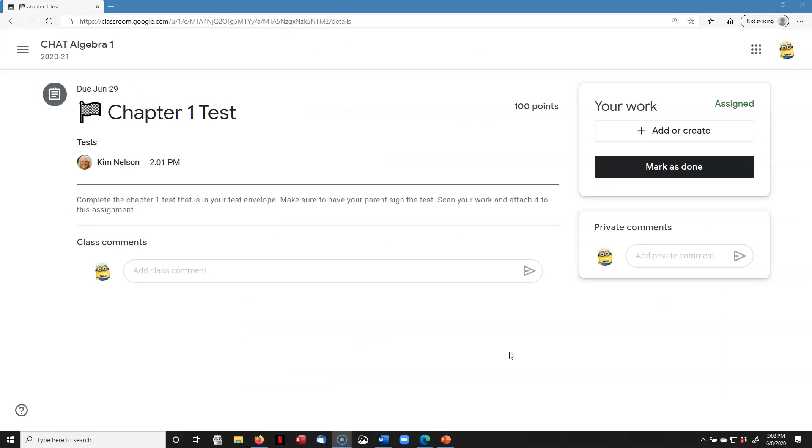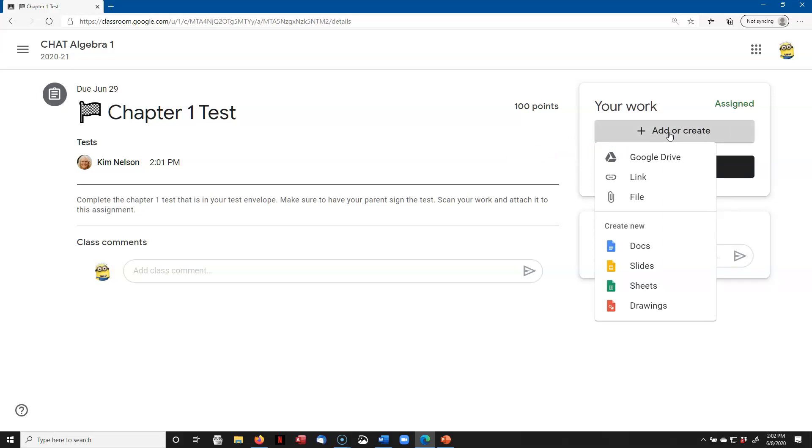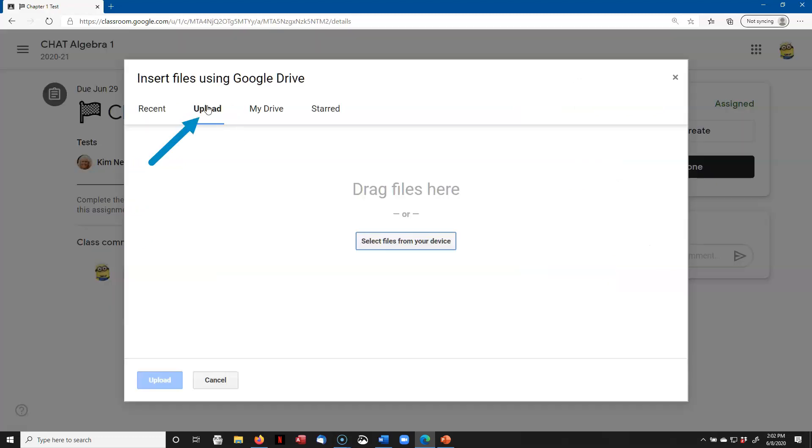Once I've opened the assignment, I'm going to go up here and click Add or Create. Now, I'm going to want to add the file from my Google Drive because when I scanned it using my phone, I uploaded it to my Google Drive. Now, if you had scanned it with your computer scanner and it was now a file on your computer, then you would click on File and then Upload, and then you would click here to select files and navigate to wherever that file is on your computer.